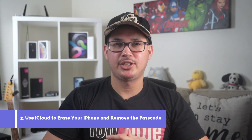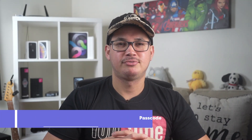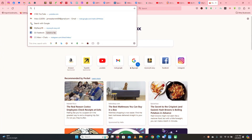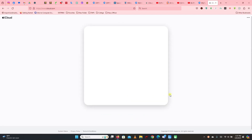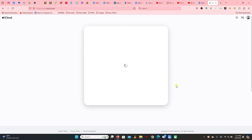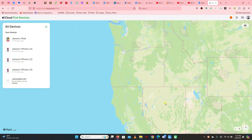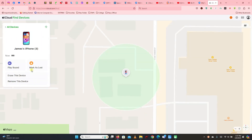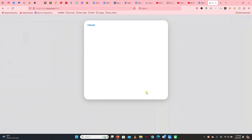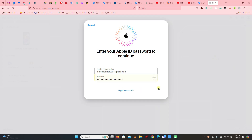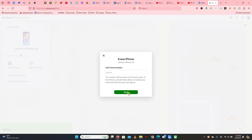Method three: use iCloud to erase your iPhone and remove the passcode. In this final method, I will show you how to erase your iPhone using iCloud to get rid of the iPhone unavailable screen. Please note that Find My iPhone should be turned on for this to work. Go to iCloud.com and sign in, go to Find My, select the device you want to unlock, then click Erase This Device, click Next, enter your Apple ID password, then click Next and Erase.